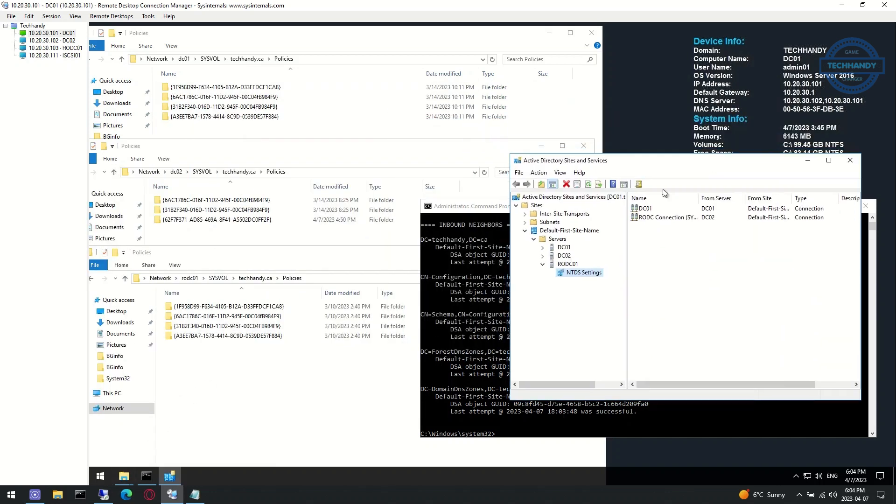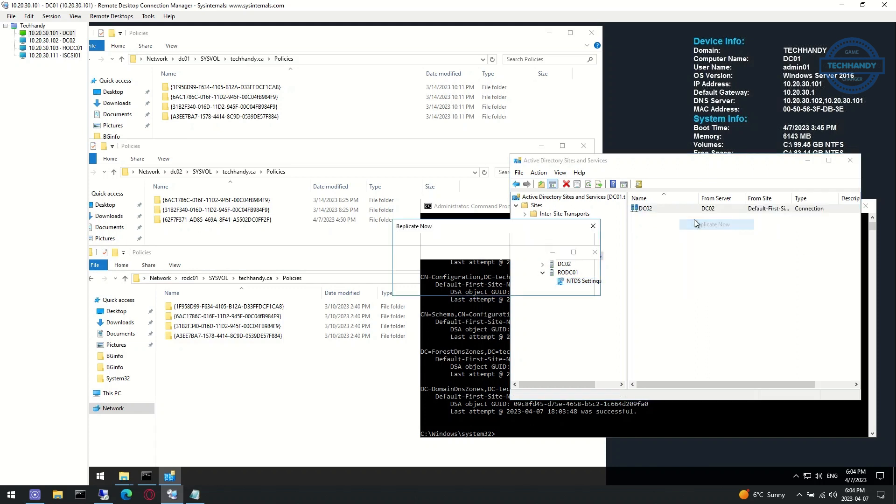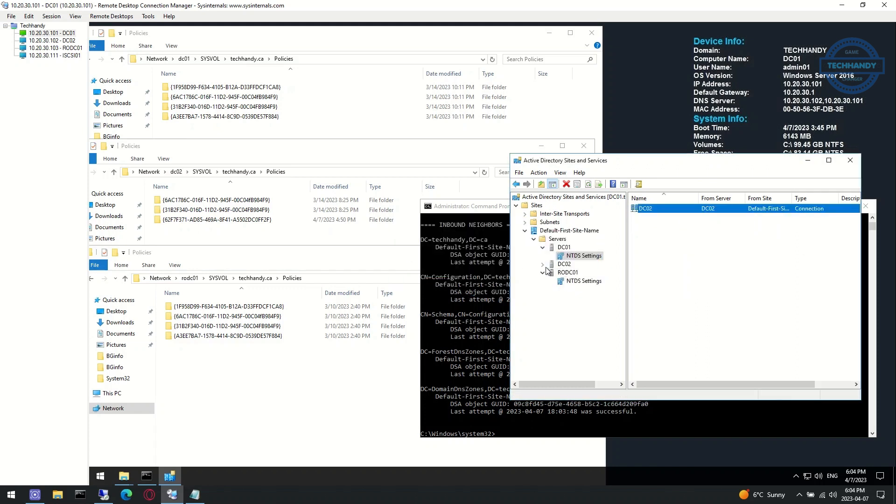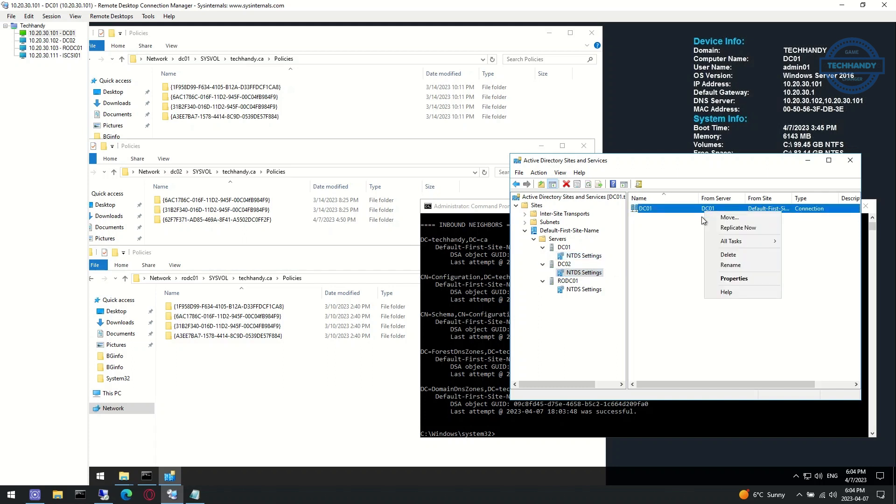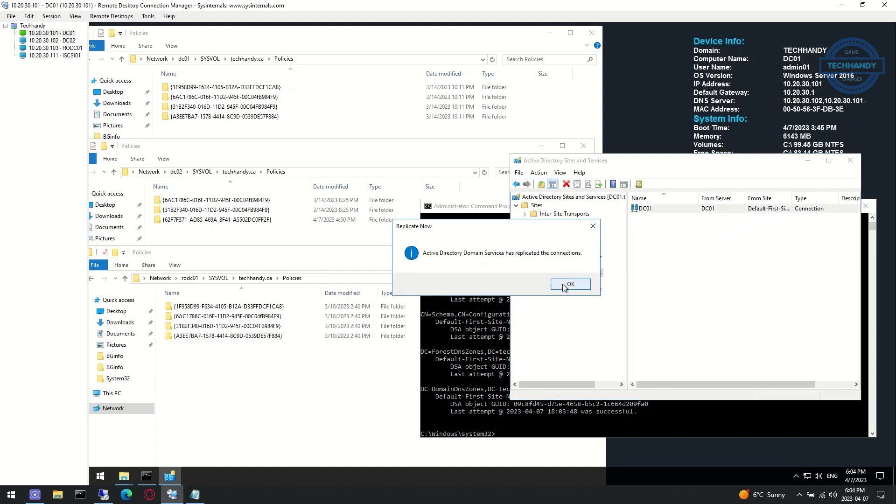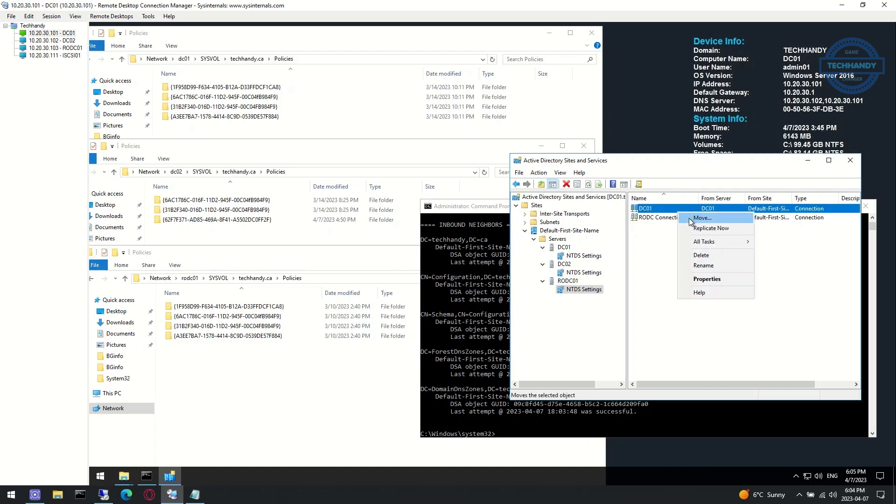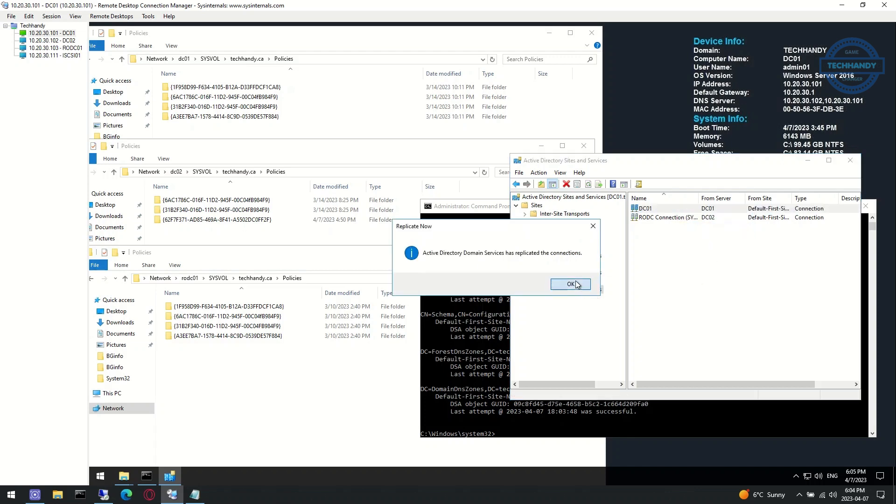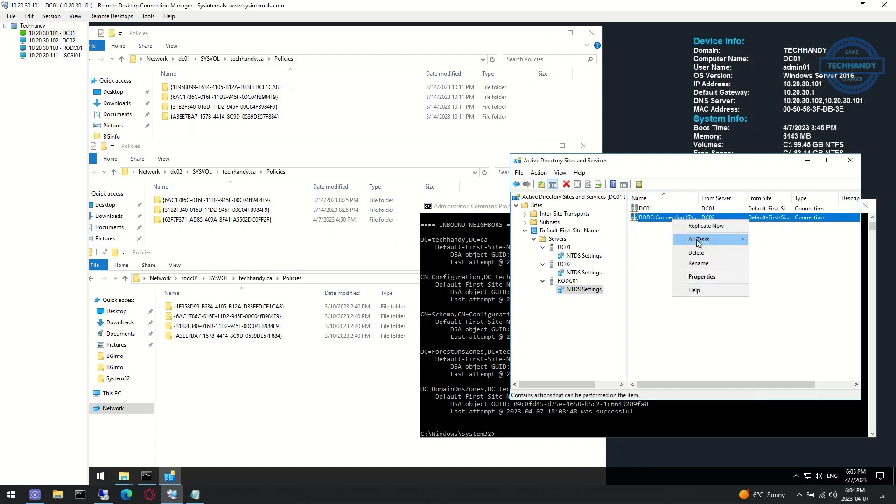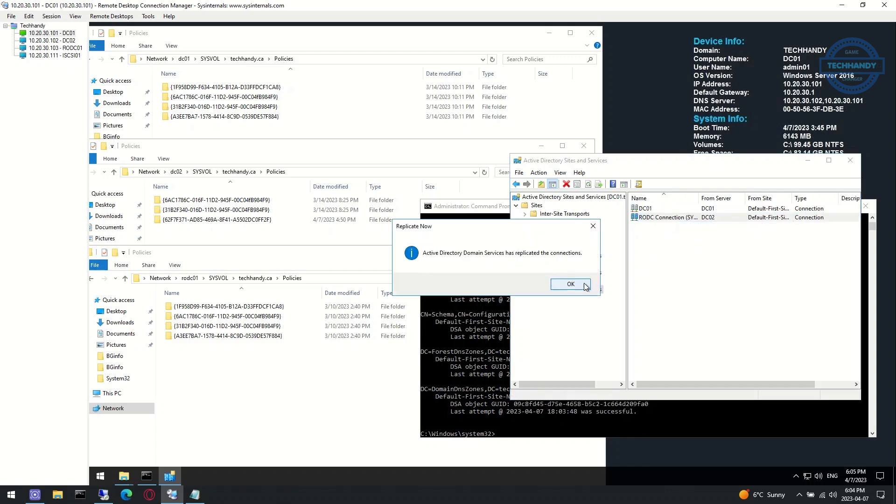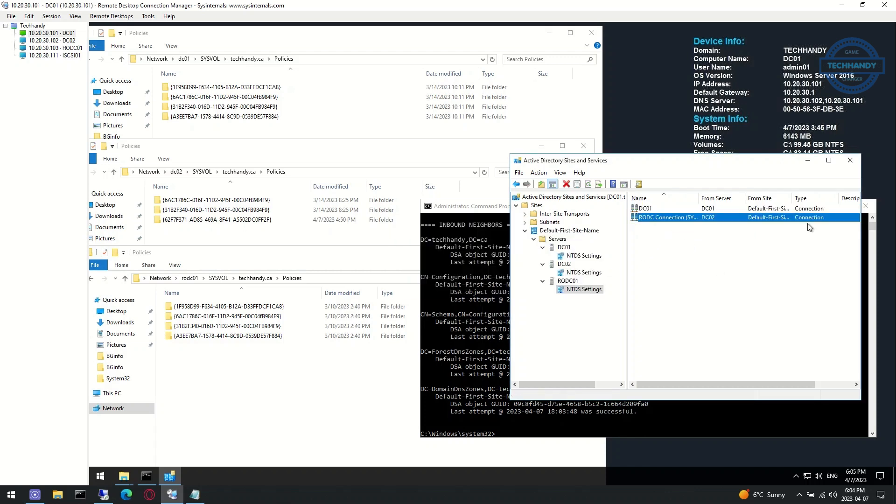For this video demo, we will perform authoritative restore. As you can see, we tried multiple options to force and update replication between three of our domain controllers' sysvol folders, but still the policies counts are different between domain controllers' sysvol policies folders.